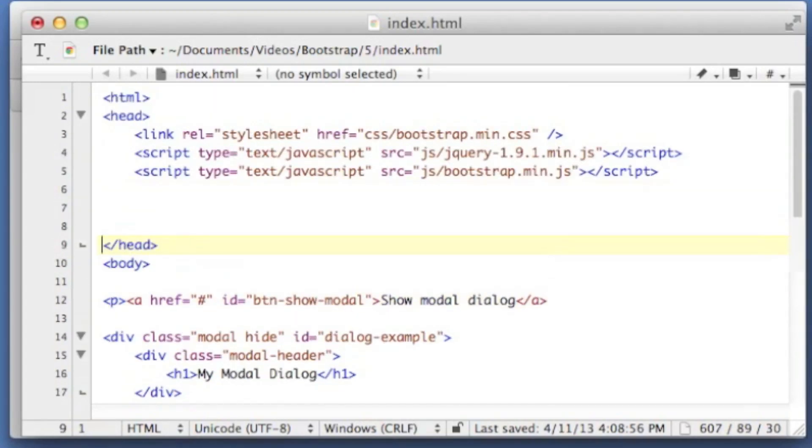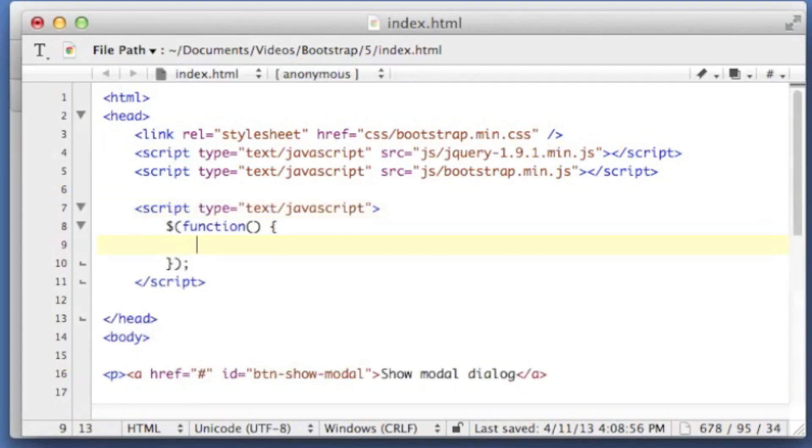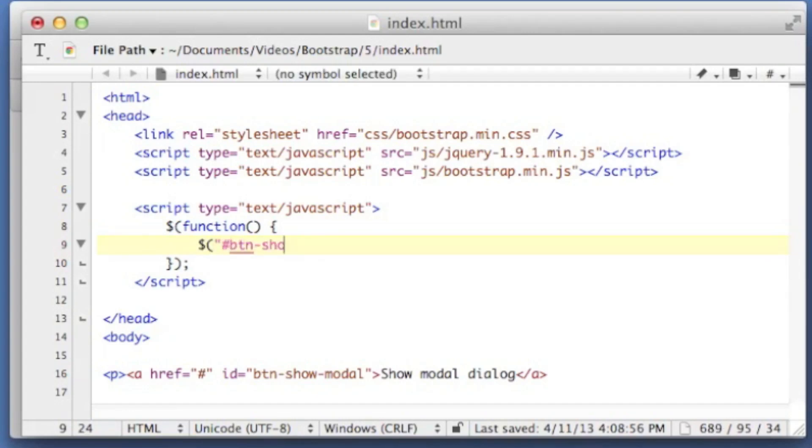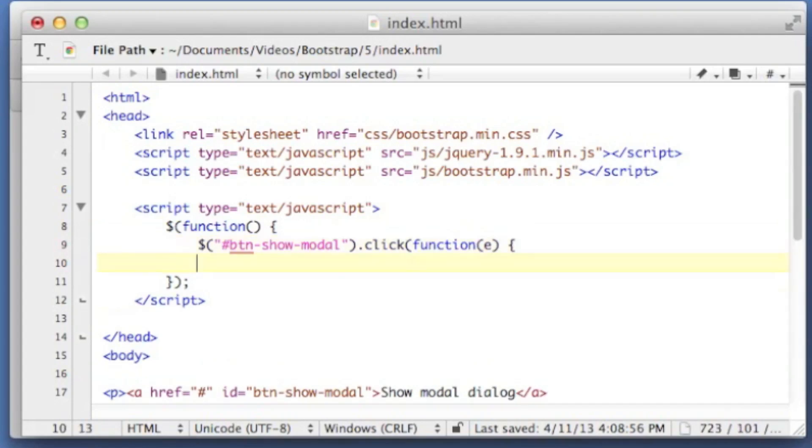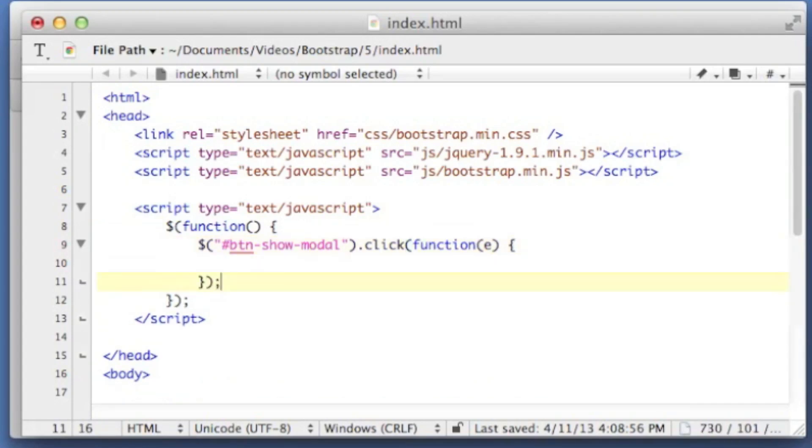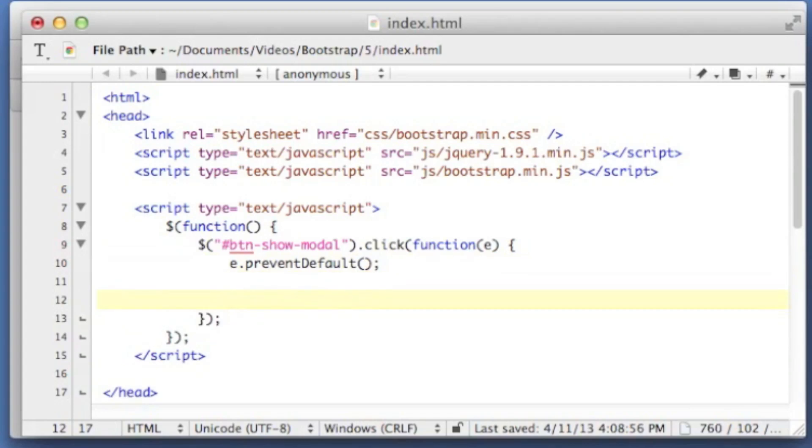Let's just drop a new script tag in our header. Now inside of our document ready function, let's just drop a click event on that button show modal. You can also use document.on. We're going to call a function with an event.